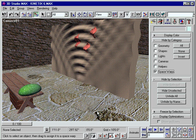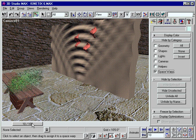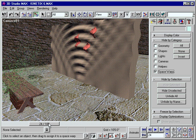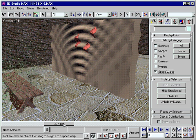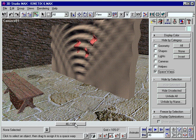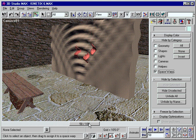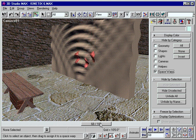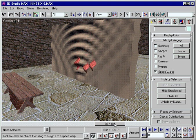Because Max is so open and extensible, you'll be able to create even more special effects by adding plug-ins to your installation. The possibilities are endless.